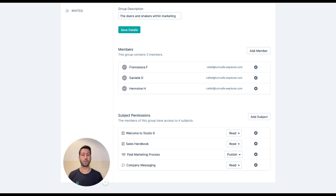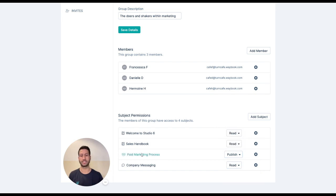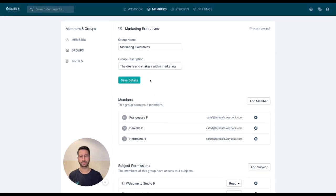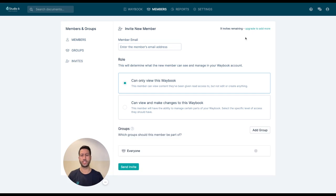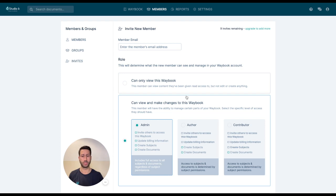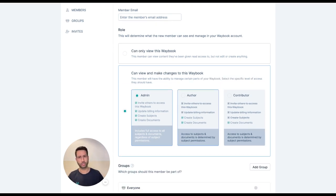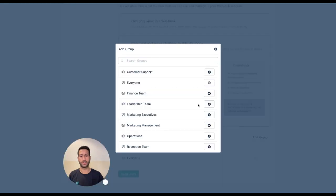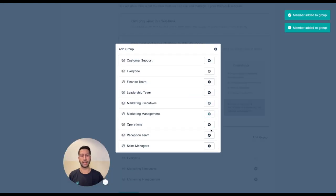So for example they could be read-only on these specific subjects, but we're going to give them edit or publish access to the paid marketing process. This essentially means that when you're inviting in a new user, you decide what level of role you want them to have within your waybook, whether they're read-only or they can contribute or edit, and then you can also add them to the specific groups that you want them to be able to access and control.